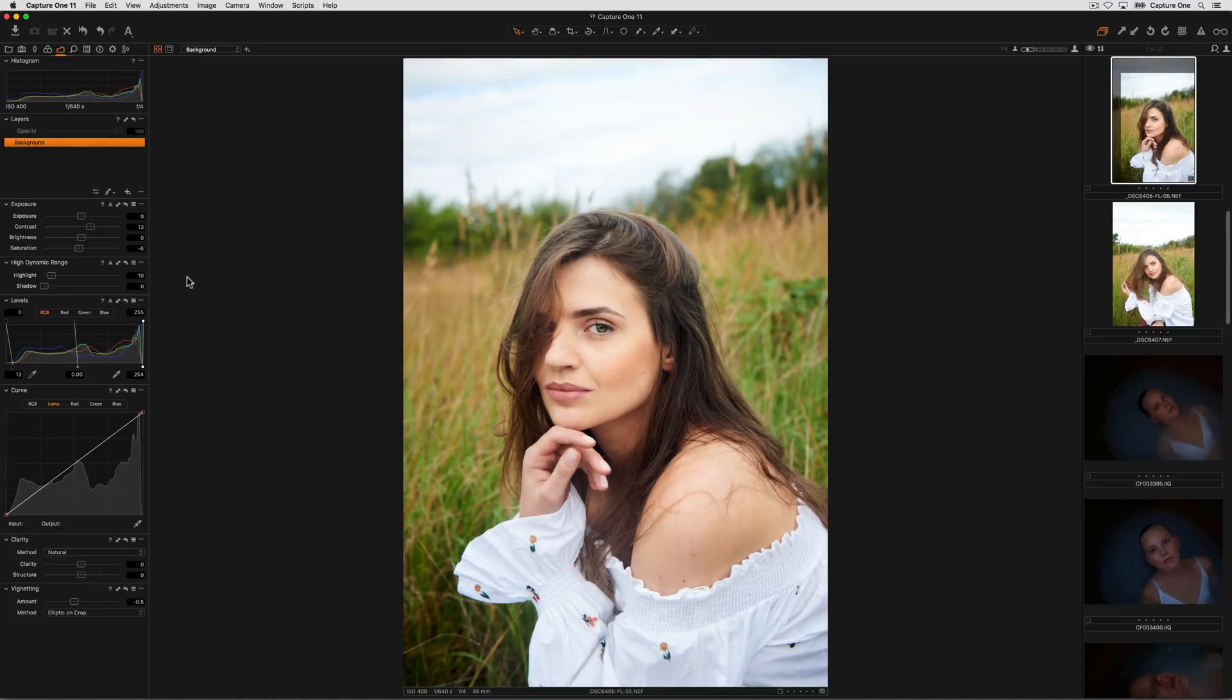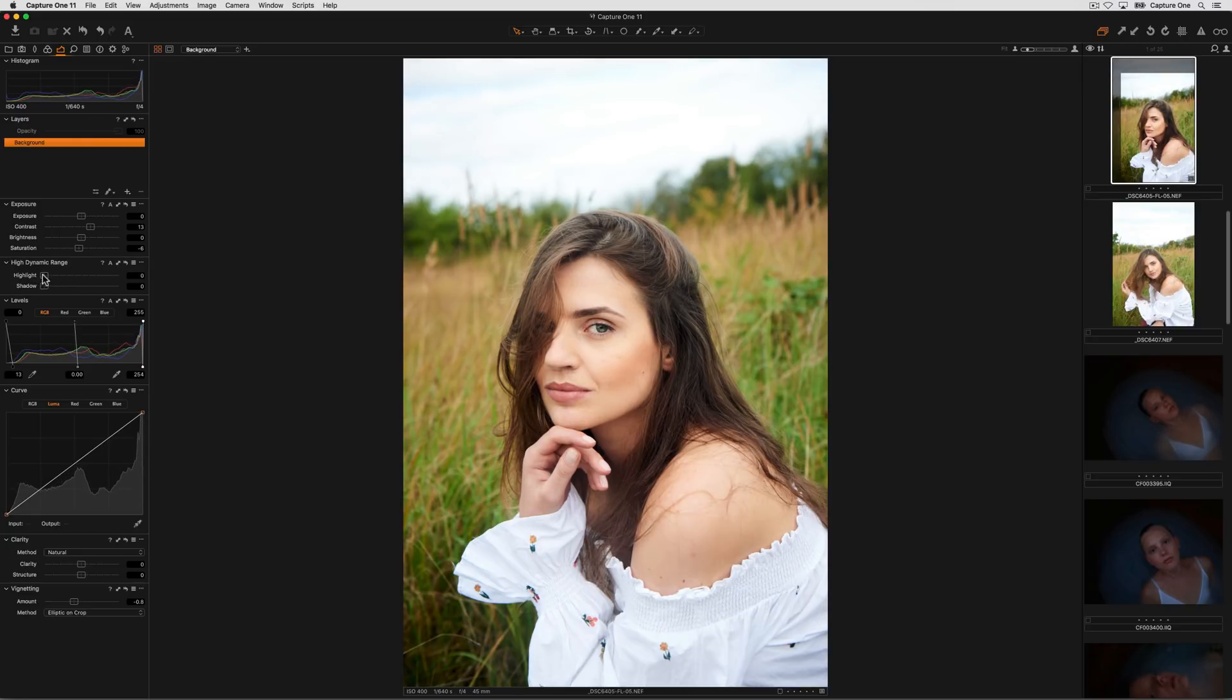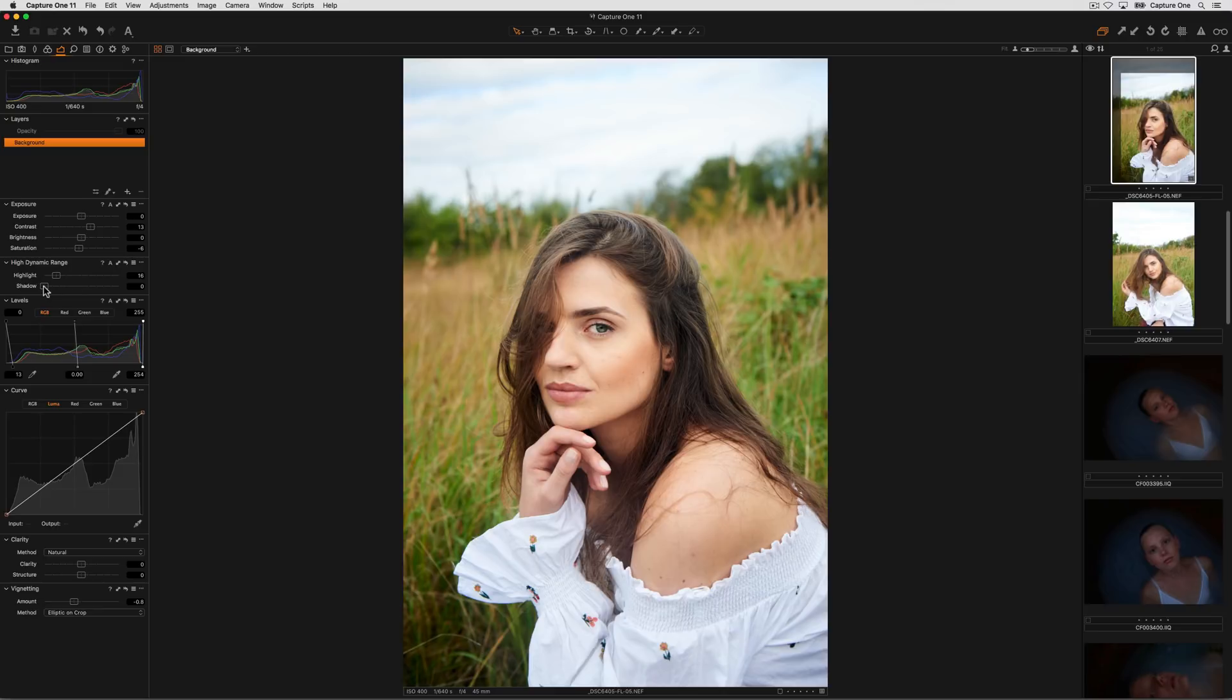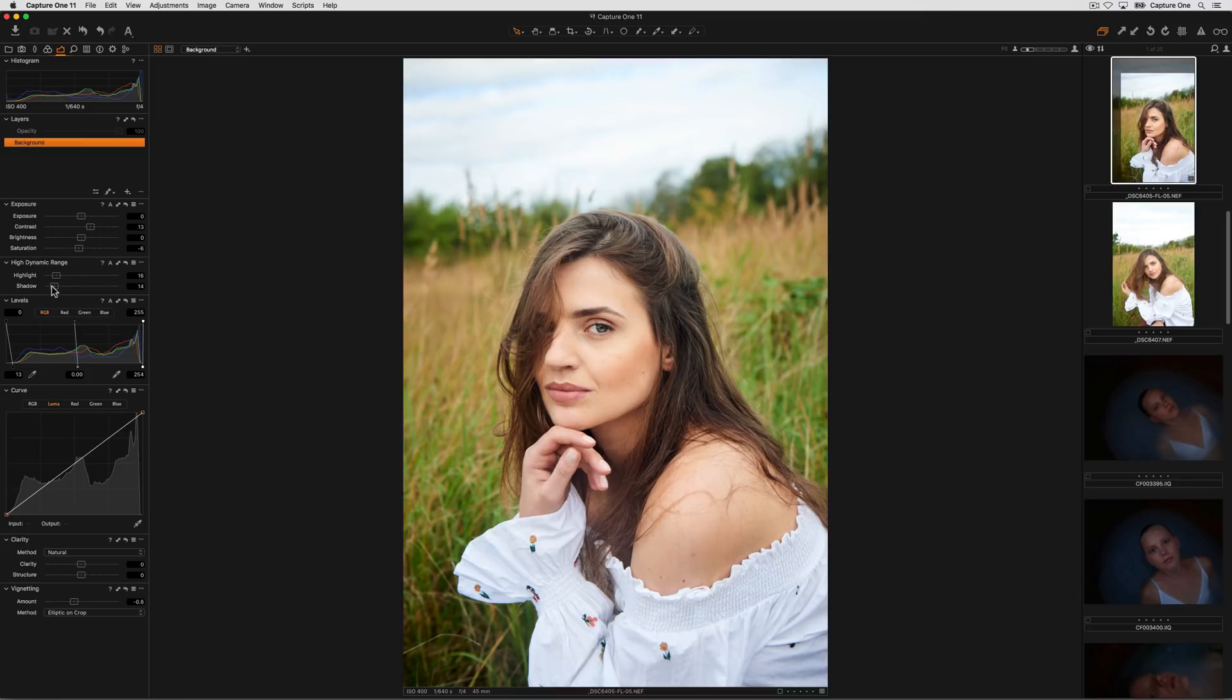Highlights and shadows can be recovered with the High Dynamic Range tool. Drag the sliders to the right to recover highlight details and density, and drag the shadow slider to the right to lift the density of the shadows.